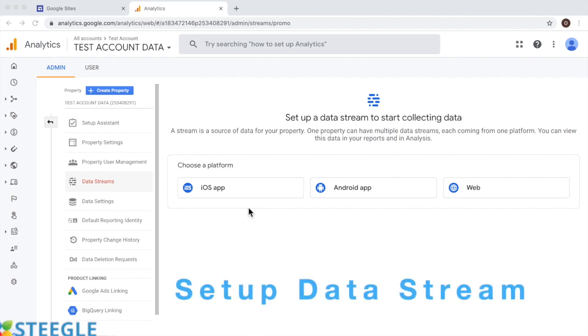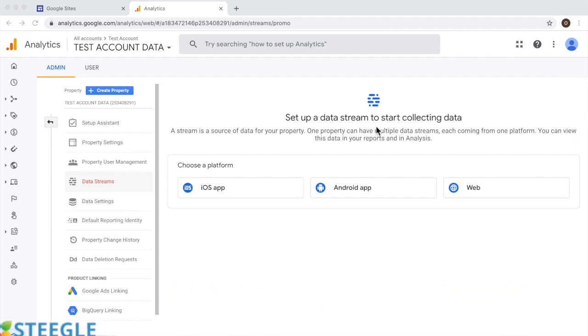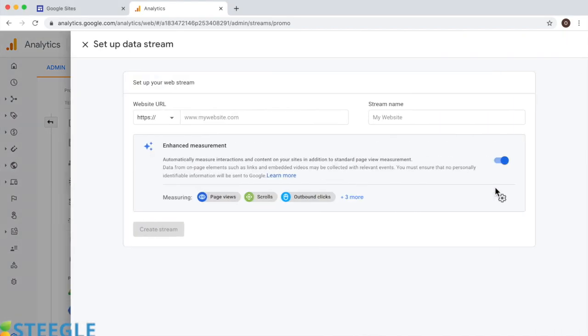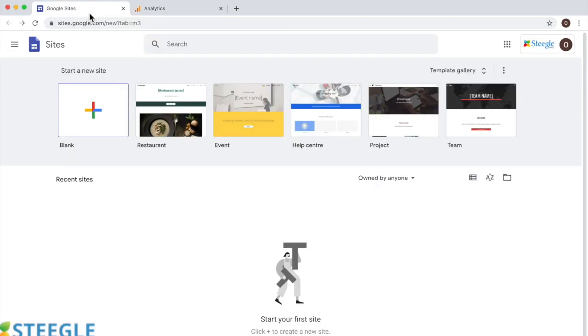Now, all we need to do is to set up the data stream to start collecting data. I know this is a new step, but for us to start measuring data on a site, this is something that's necessary. Let's click on web. And we need to provide the website URL. We don't have a website yet, so we're going to create one from a template. I'm going into Google Sites and I'll use the template gallery.